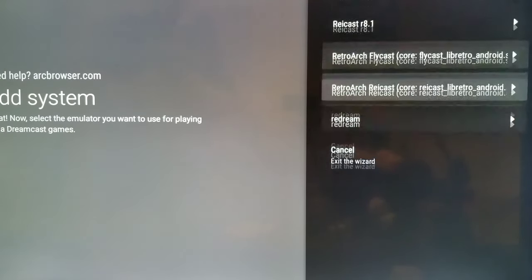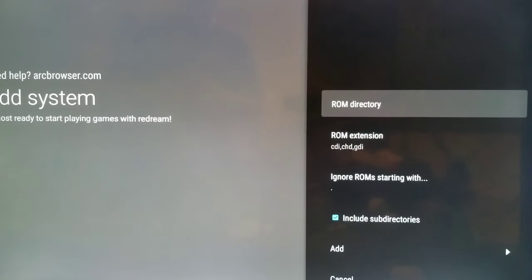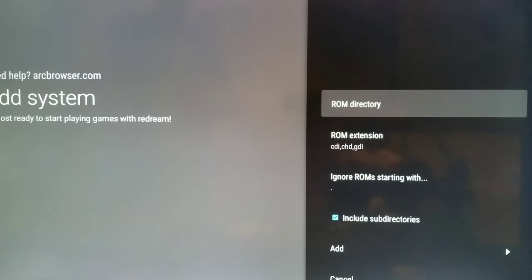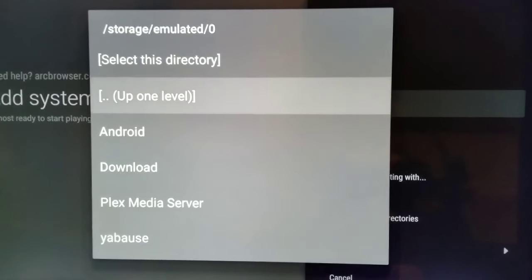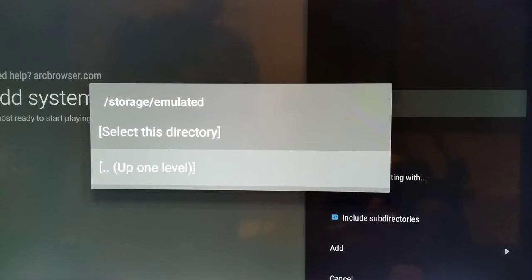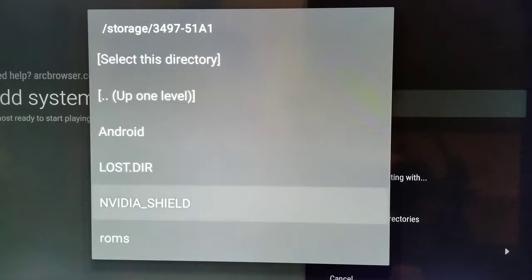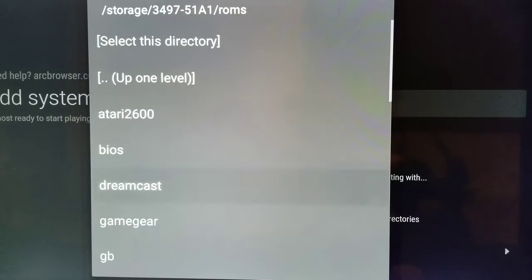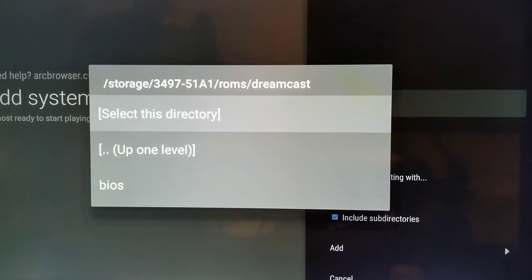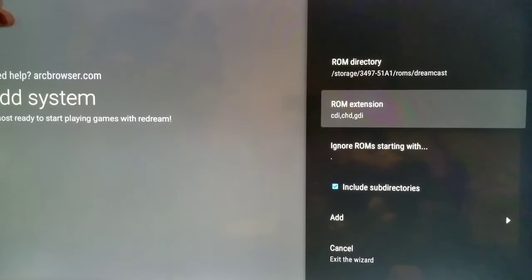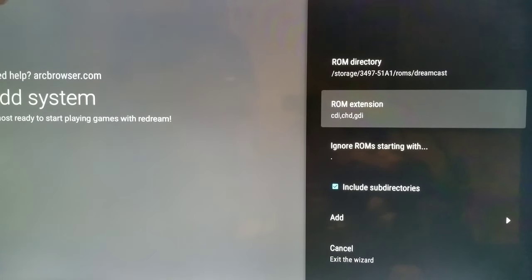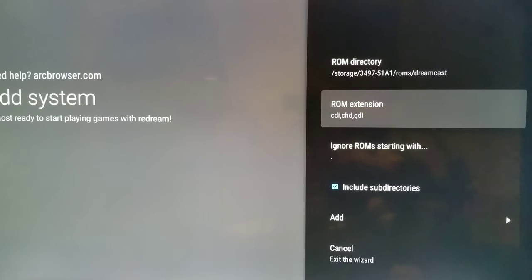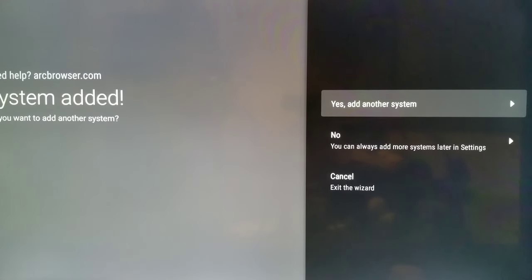So we want to do Dreamcast. Now I'm using Redream. So Redream is really easy to use. It does have a paid version, but you can use it for free. We're going to select our ROM directory. Go up one, up one, because I'm using the SD card. And we're going to go to the ROM folder. And hit Dreamcast. And then hit select this directory. The ROM extensions are already there. If you don't have those ROM extensions, if they're not there, you can put them in. You just have to know what the extension of the file for the ROM is.